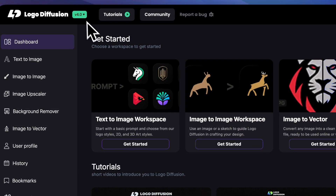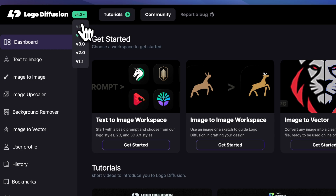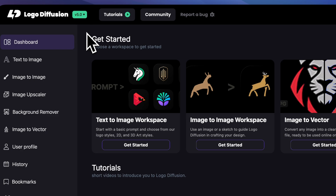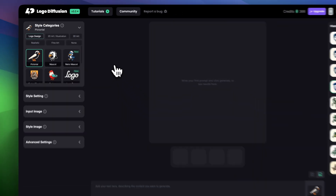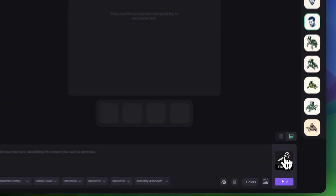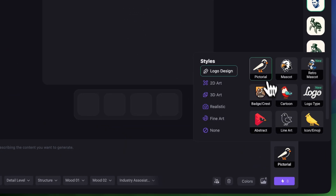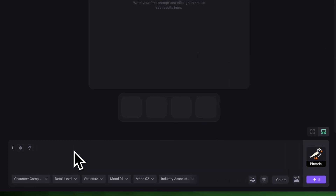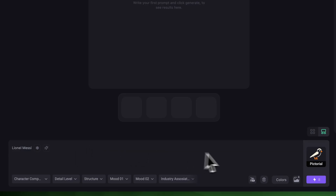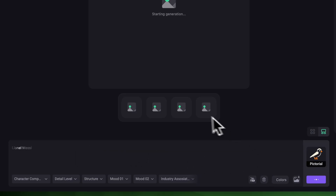First I'll switch to V5 in the top left corner and head to the text to image workspace. Let's start simple. I'll choose Pictorial and in the prompt I'll type Lionel Messi — amazing football player. You can type whatever idea you have, I'm just keeping it basic. I'm not going to add any extra details, just Lionel Messi, and click Generate.